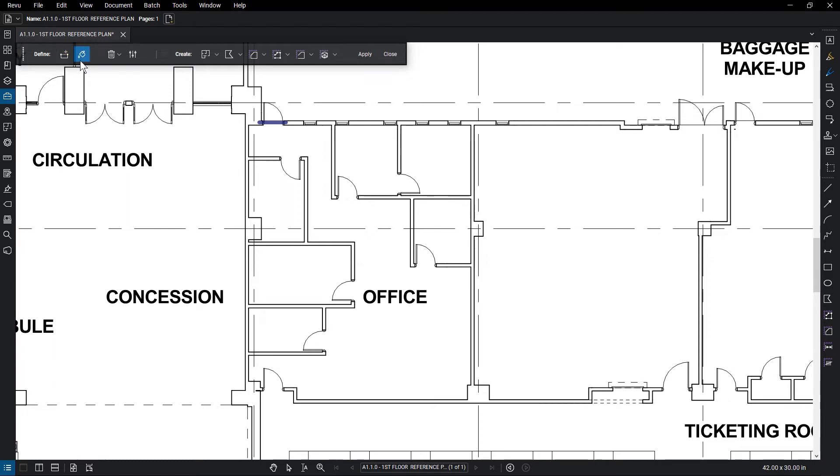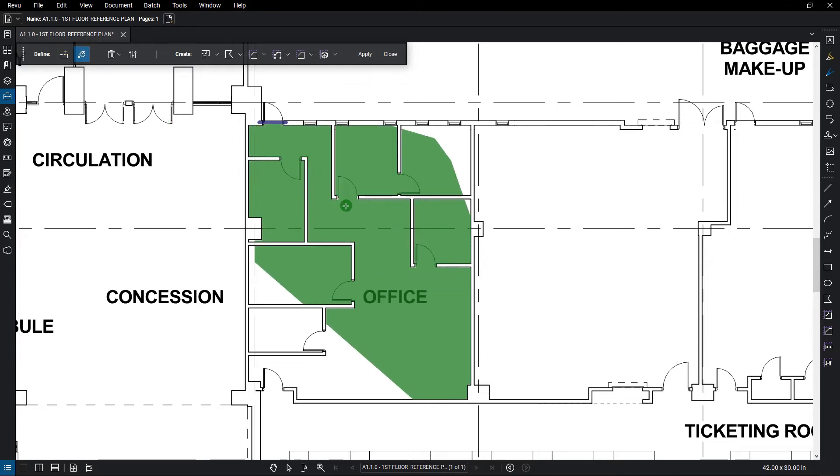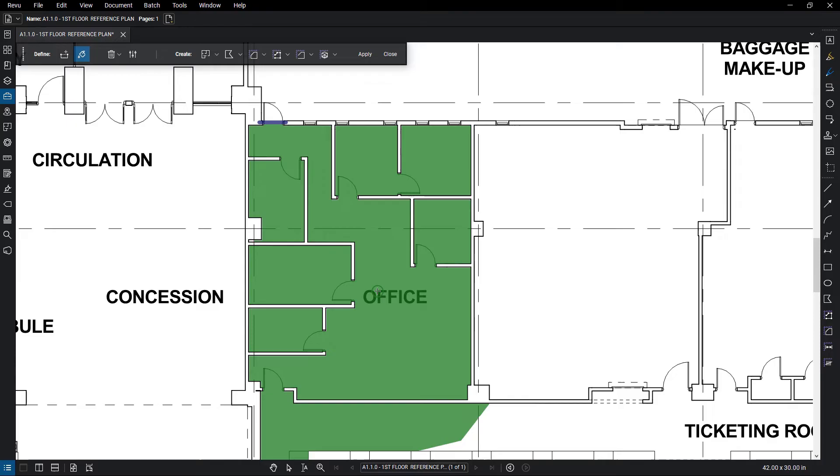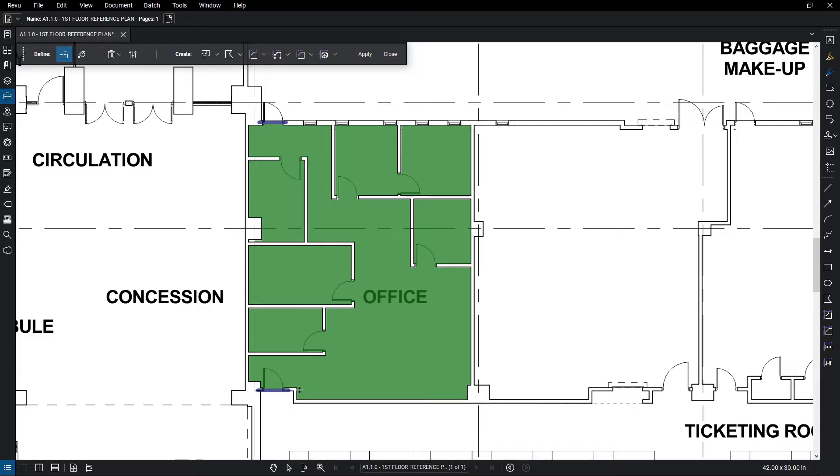Select the Fill tool, then fill in the area. If there is a missing opening, just use the Boundary tool again and draw across the opening. This will remove the outlying section.